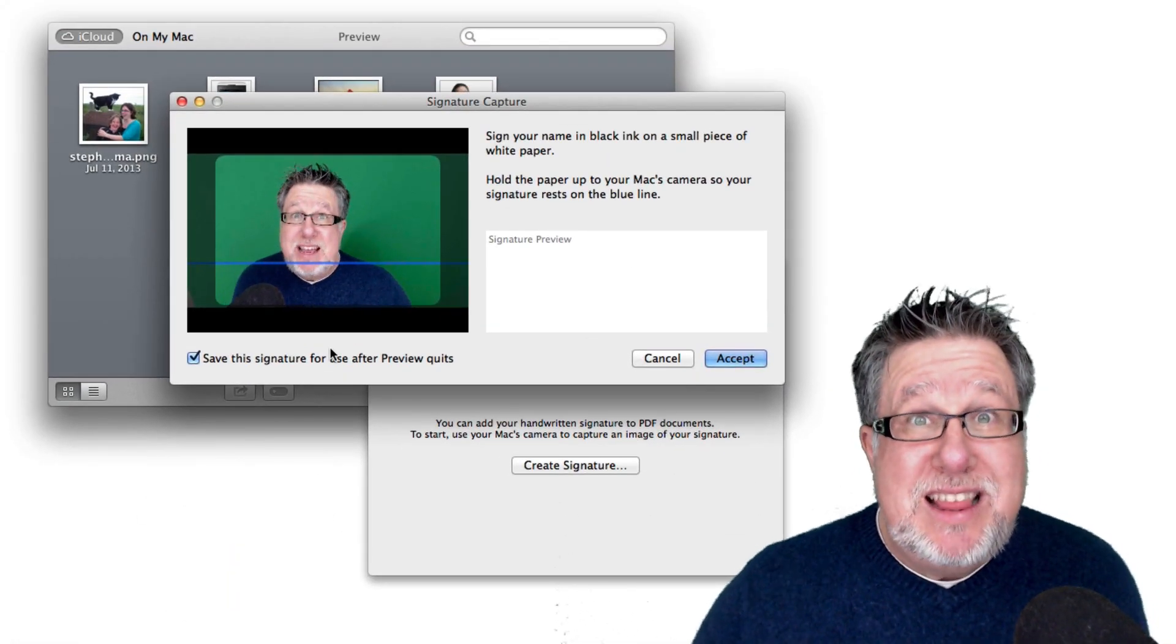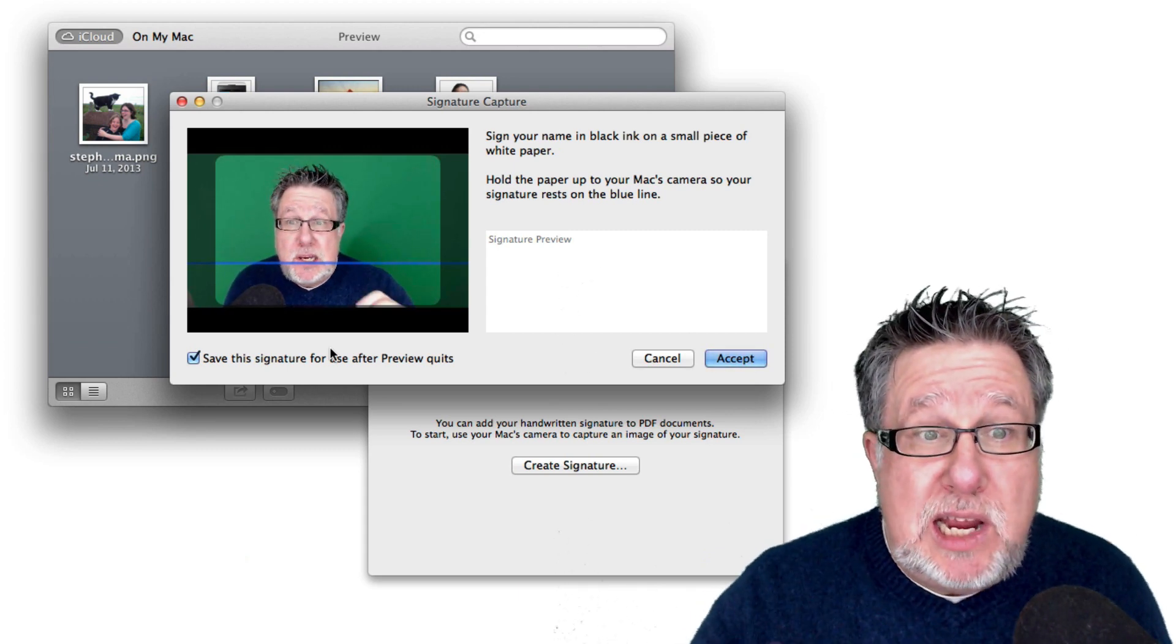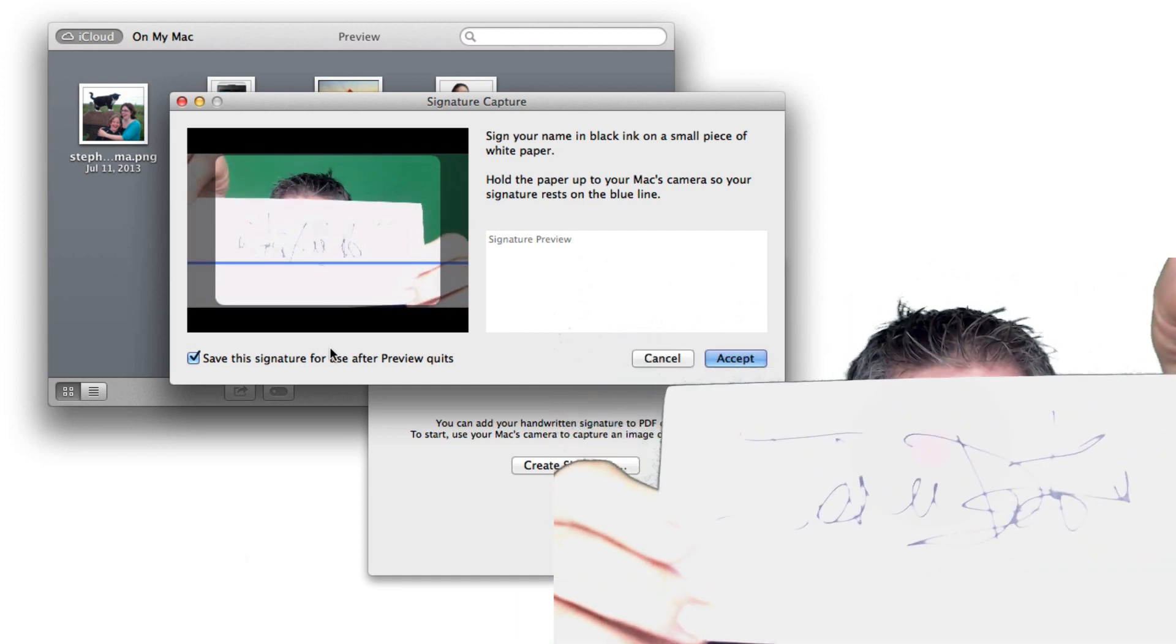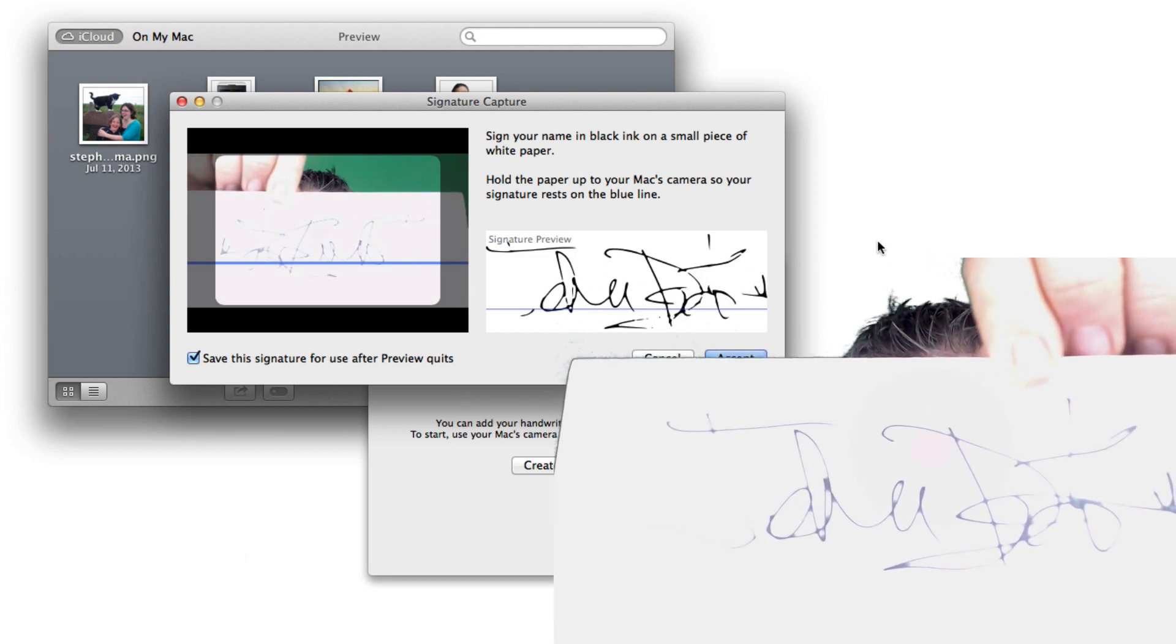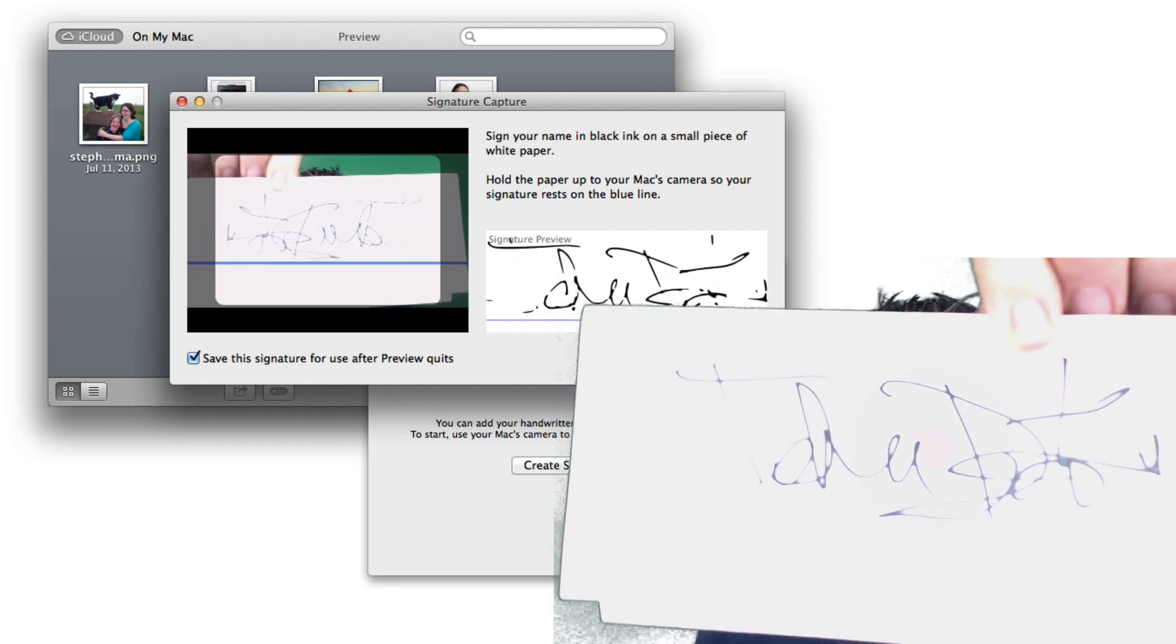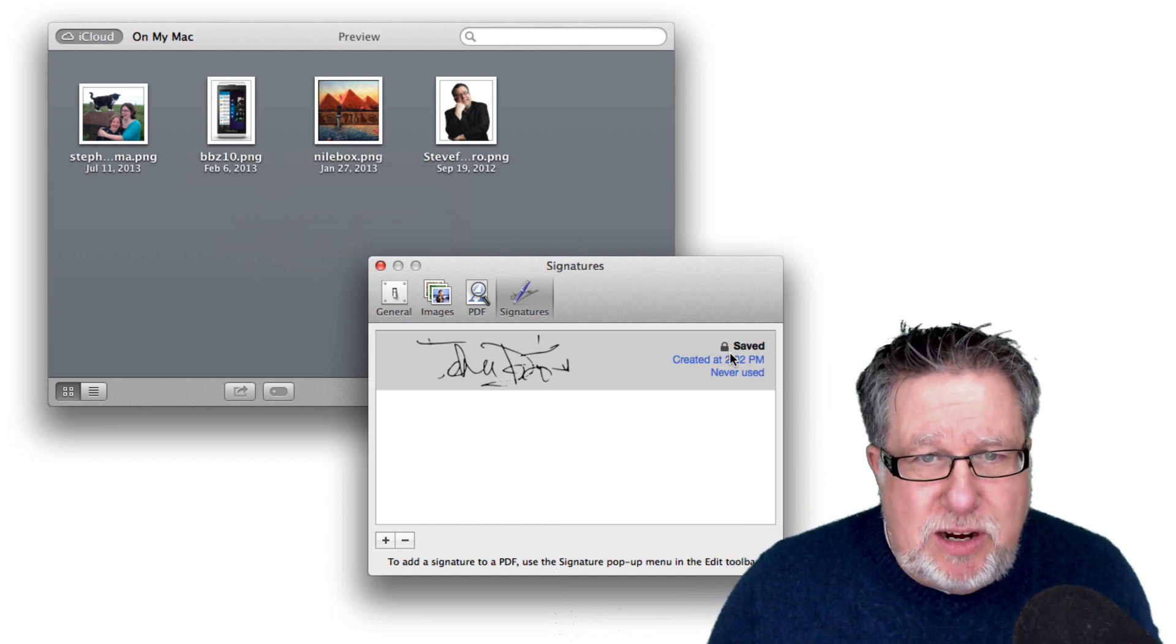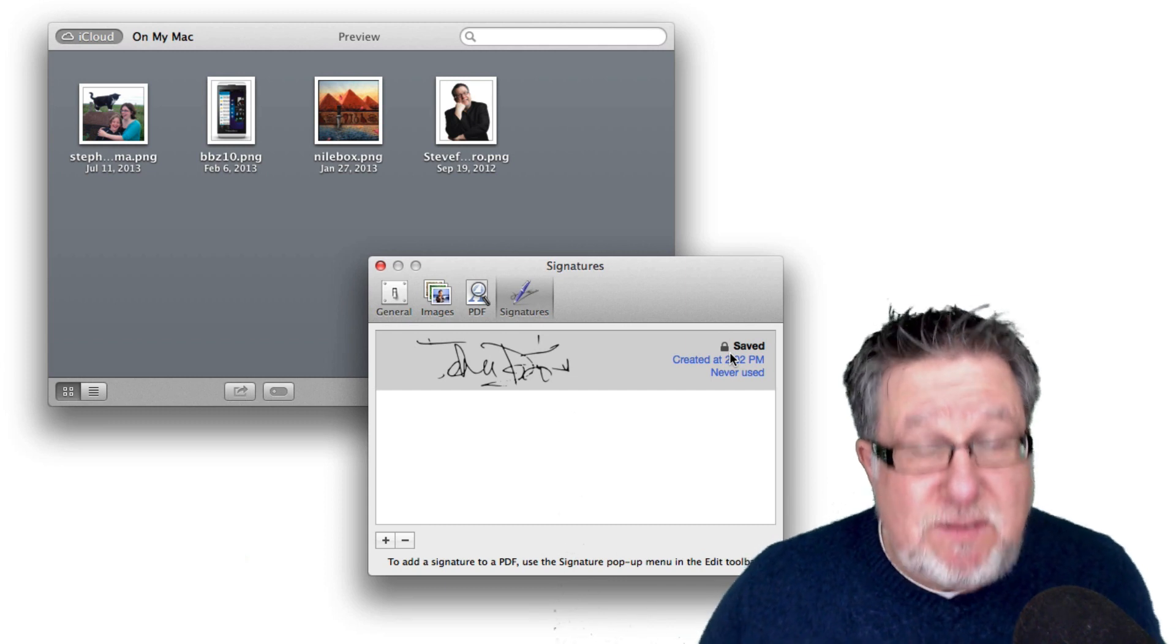This is using the webcam and it's giving us a little line and telling us exactly what to do. Take a piece of paper, sign your name on the paper, and then take the paper and put it on the line here. When you see it resolve on the right-hand side right here and you've got the signature looking just how you want it to—just because of the extra light I have here, it's a little bit blown out. There we go. You can capture the signature. Now that's just a fake signature. That's not my real signature, but there it is. It's now saved.